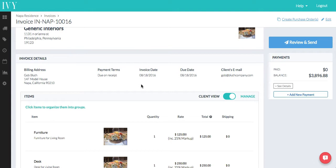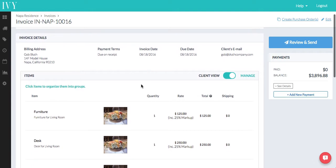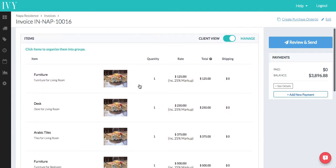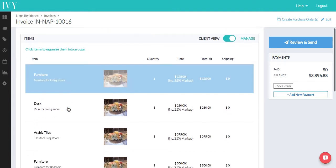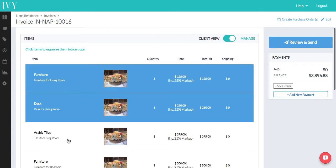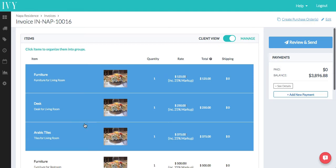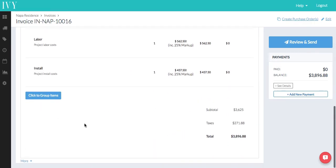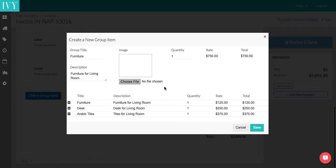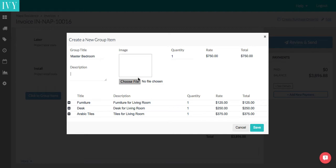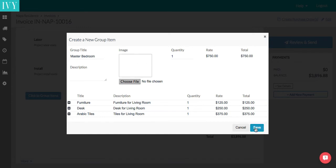So here we can simply click on manage and choose the different items we want to turn into a group. Let's say these three items we're going to turn into master bedroom. And click save. That's going to group all of these items and give it a title of master bedroom, and if there's an image that's relevant for master bedroom, of course you can go ahead and add that.